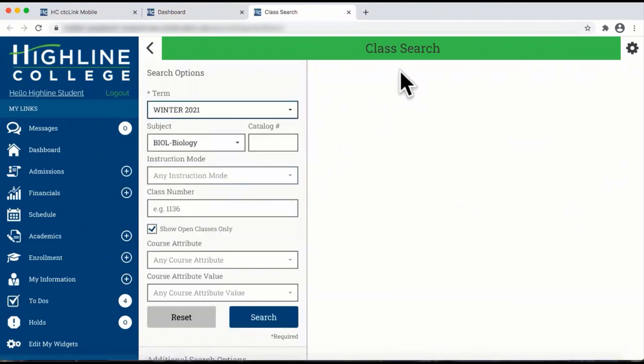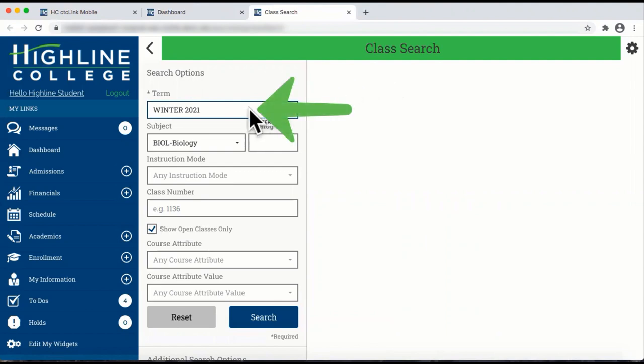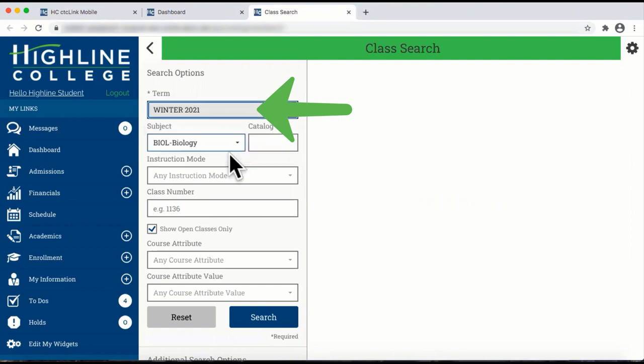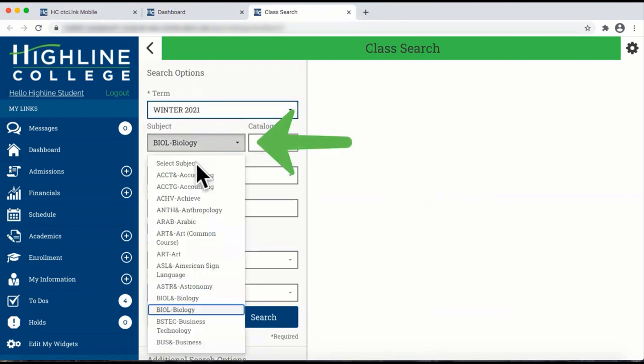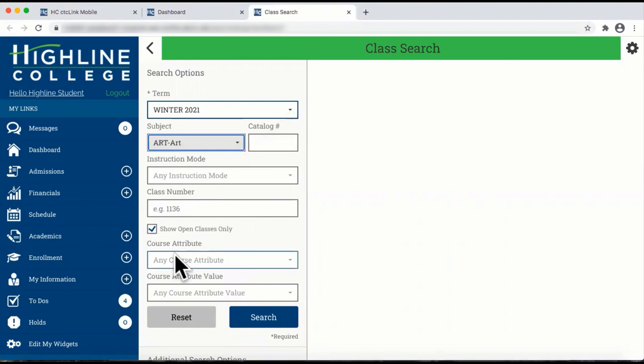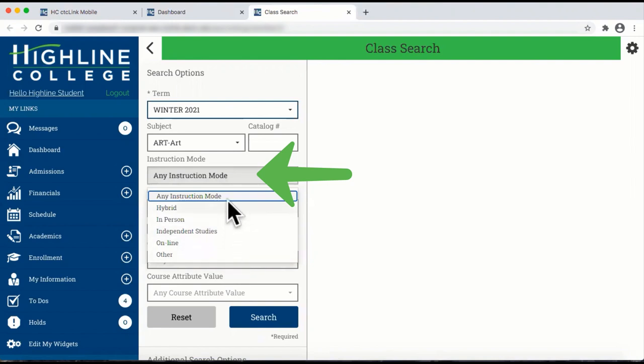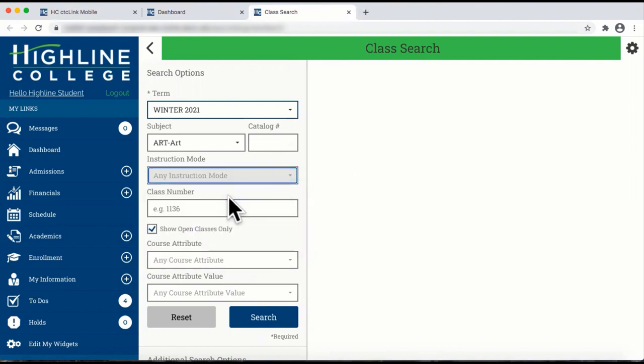You are now on the Class Search web page. From here, you can enter your search options. Select the term, the subject, the instruction mode, and if you know it, the class number, which is the CTCLink section class number.